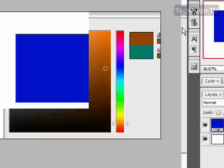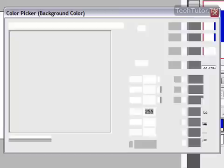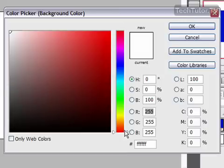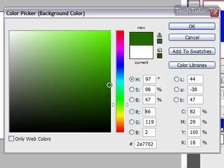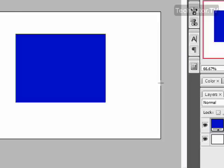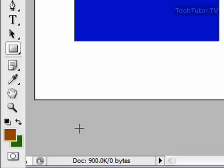Go ahead and click OK, and you can see that you've changed your foreground color. You can do the same thing to the background color if you'd like. Click OK, and now you have both your foreground and your background color set. So when you go and add your next component into Photoshop, it's going to use these colors.